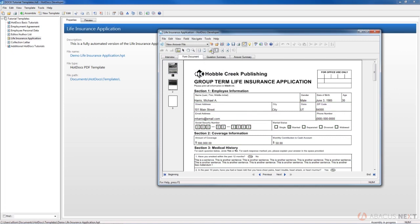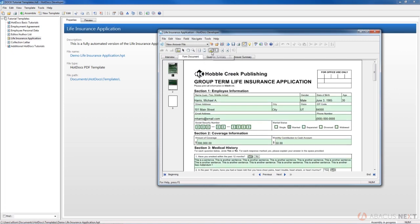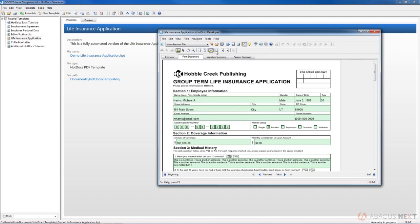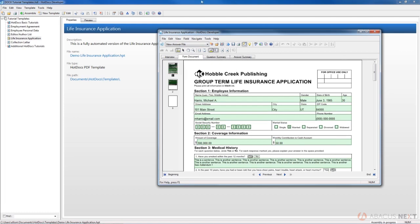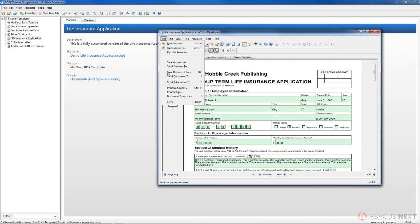You can take the fields off by deselecting that Show Fields button. You have a couple of other buttons up here that are good to know about, like our thumbnails on the left. If you don't want that, you can deselect that. To save the document, we can send it to HotDocs Filler.